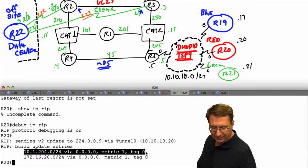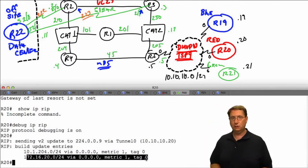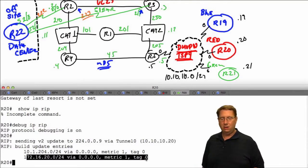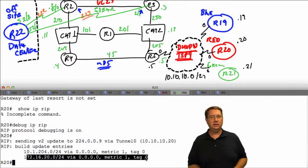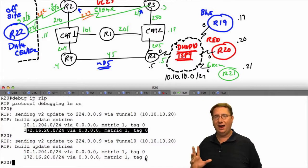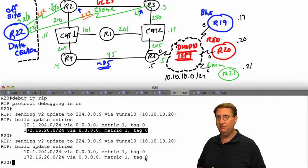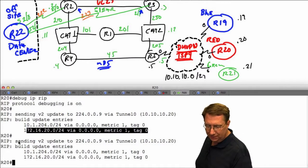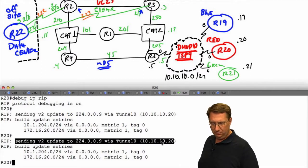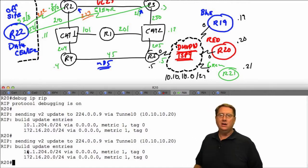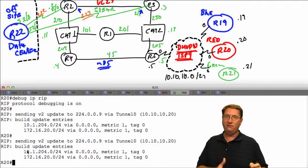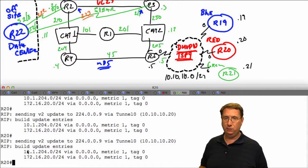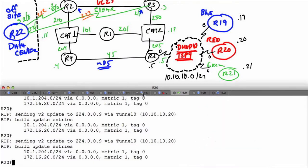The update was sent via the tunnel and represents two prefixes: the 204 segment and the loopback on R20. We're waiting and should ultimately receive something from R5. The issue is we need to understand the nature of these updates. We're sending but haven't received anything - it's been about a minute, two 30-second cycles, and we still haven't received anything from R5. R20 is never receiving anything from R5, so let's go back to R5 and look at its configuration.